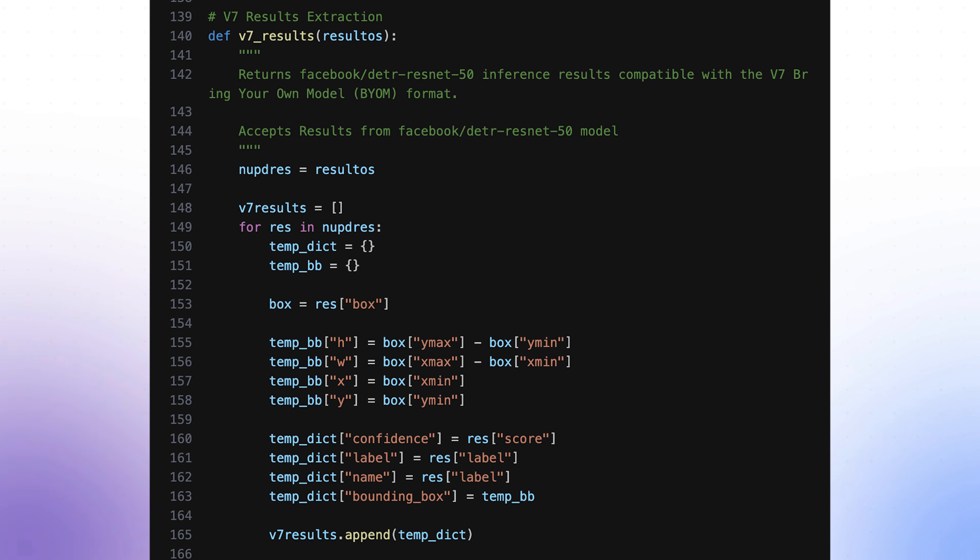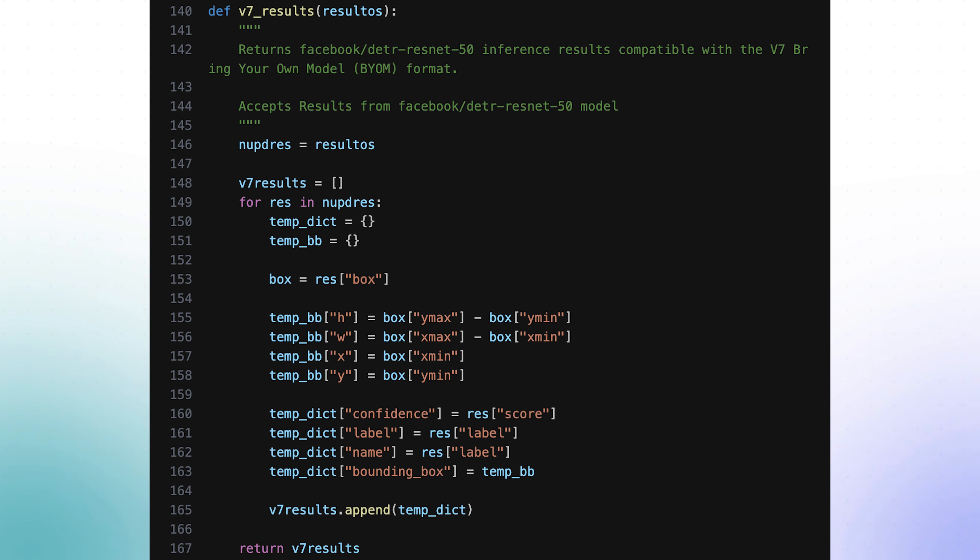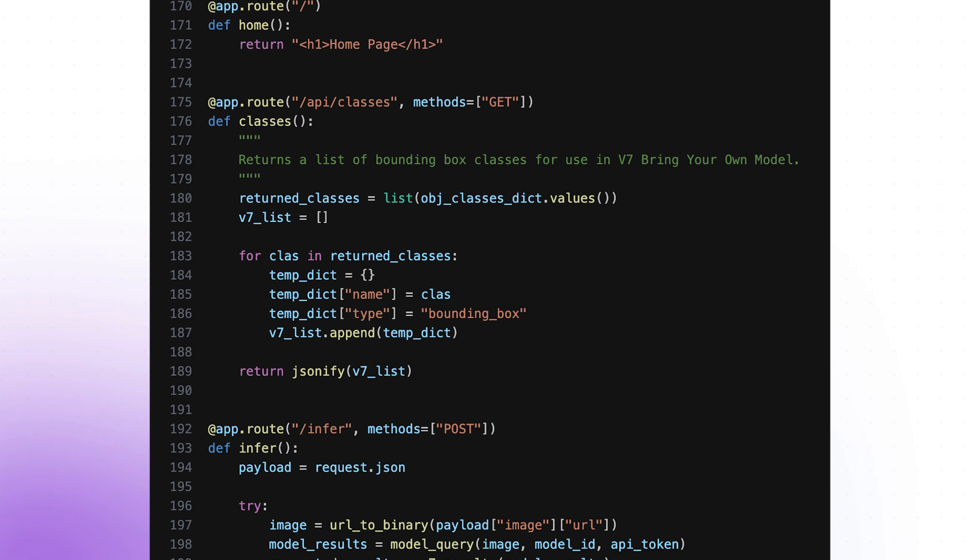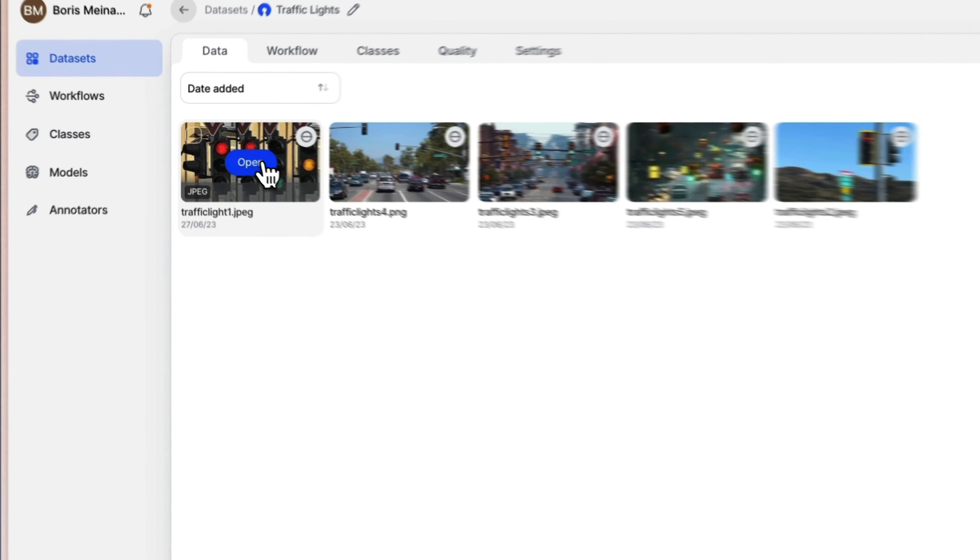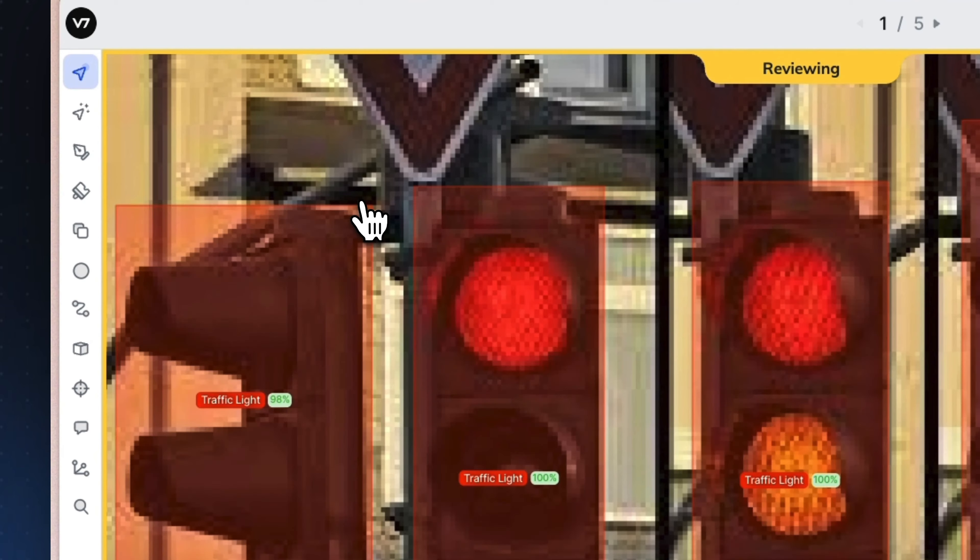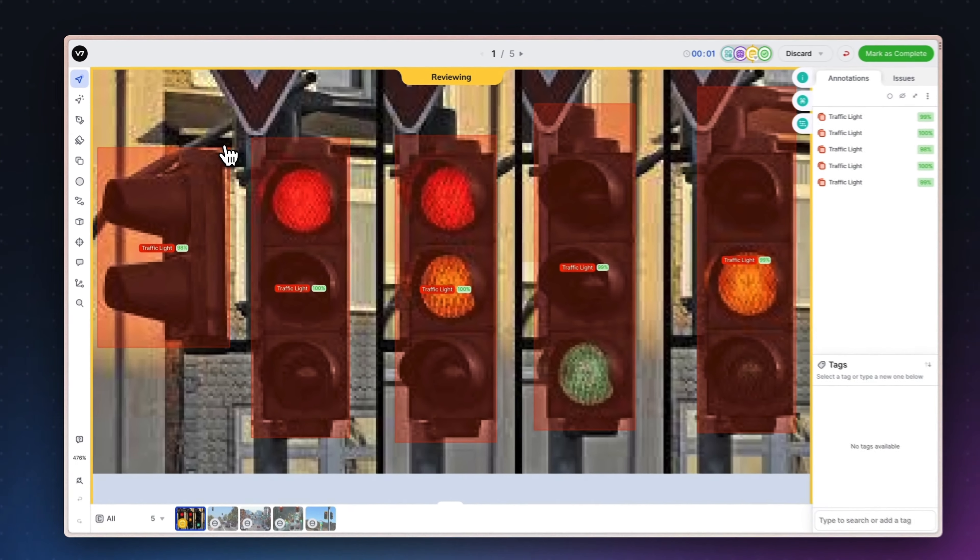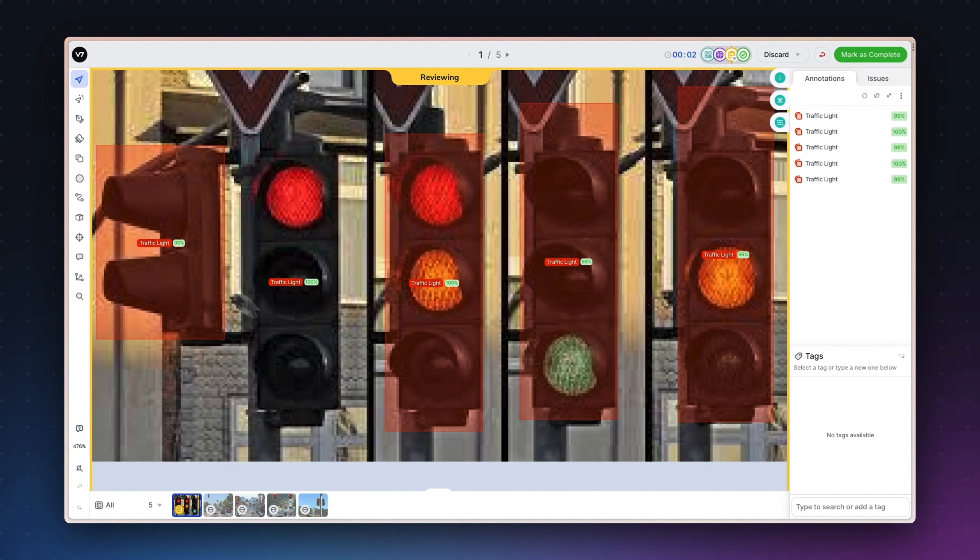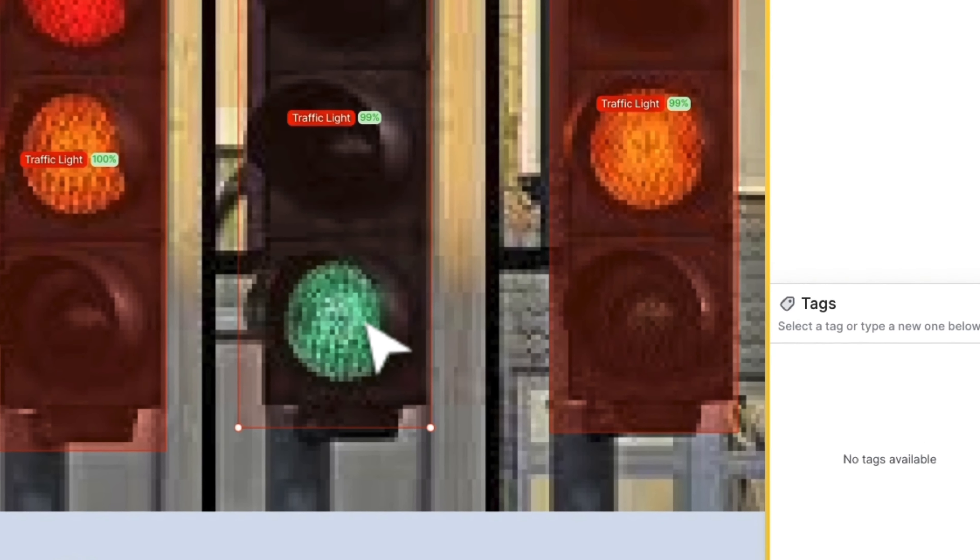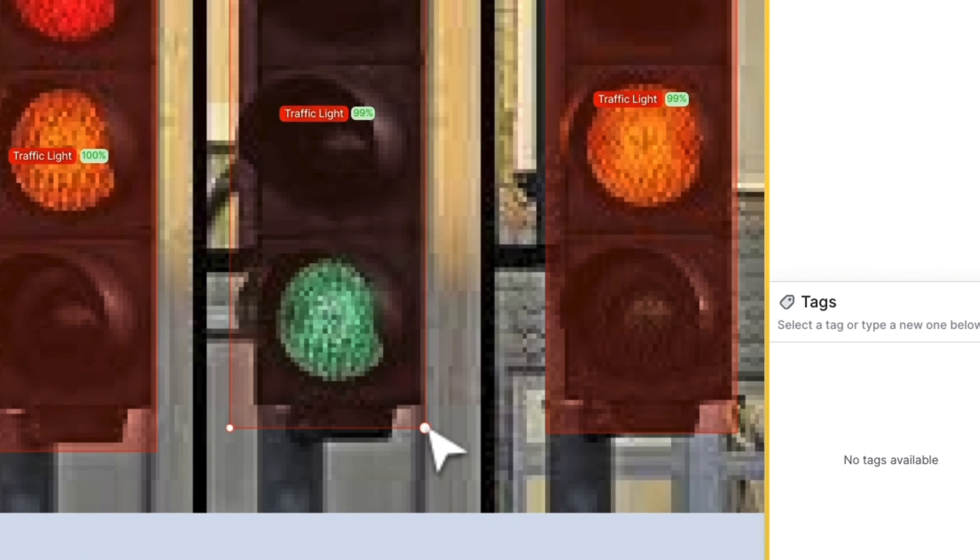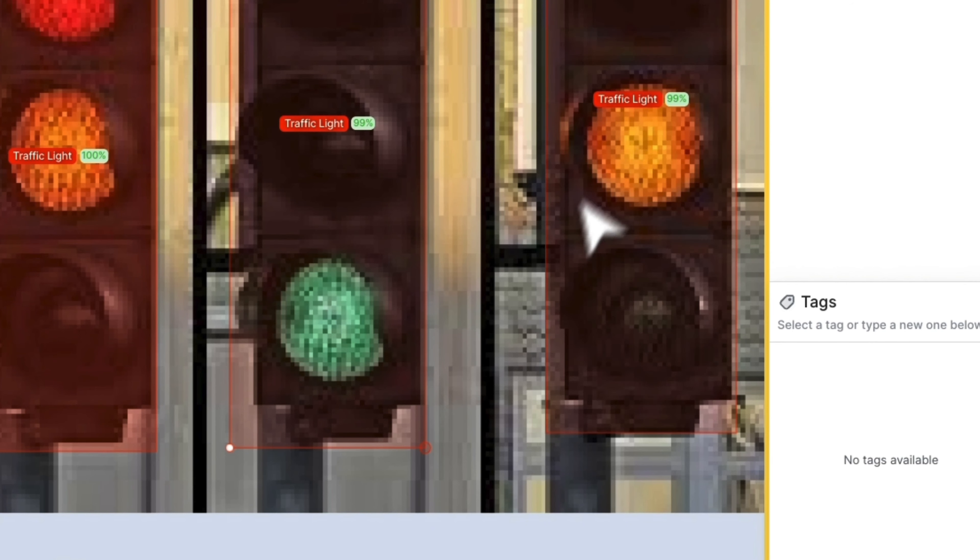Then convert the annotations from the Hugging Face response format to the Darwin JSON format. And finally, have your app return those results to V7. In our example here, we want to detect traffic lights, and a response JSON object is prepared depending on whether a traffic light is detected or not. The object includes the confidence, label, name, and bounding box coordinates.